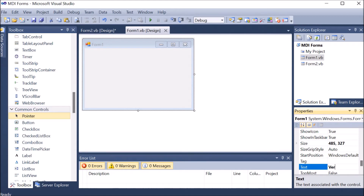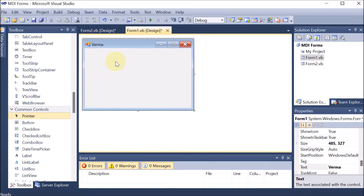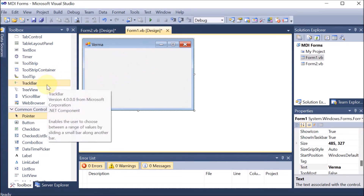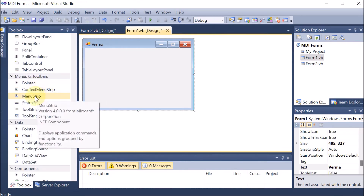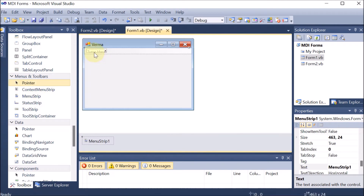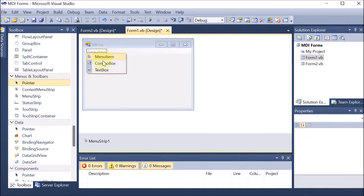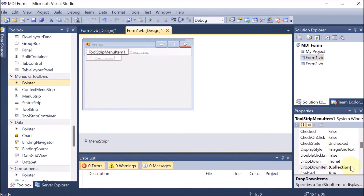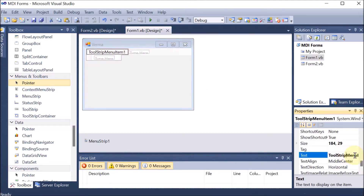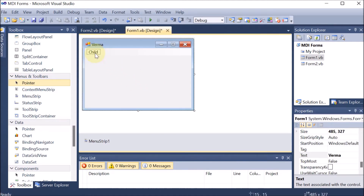We are assuming that Verma is the parent of Ankit. Now we want the child to be part of the parent. From the Toolbox, we are dragging and dropping a MenuStrip onto Form1. Inside the MenuStrip, we are adding one menu item and from the Text property we are giving it the name 'Child', so clicking on Child will activate the child form.